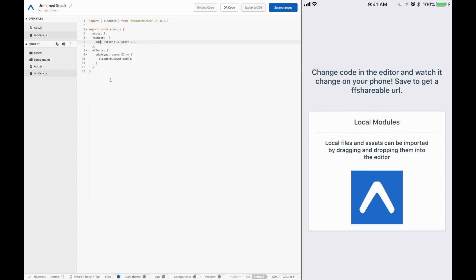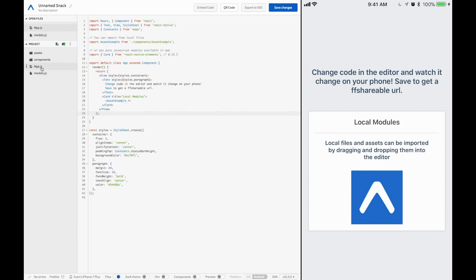I'm going to go ahead and change increment to just add. Add. So now when we call add async, then it will call an async function, return a promise, and eventually it will call add after it's gotten its information.